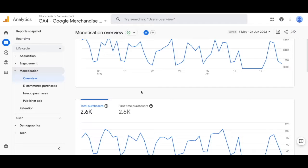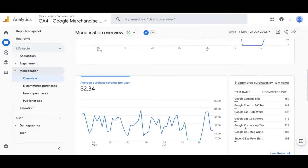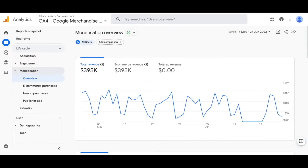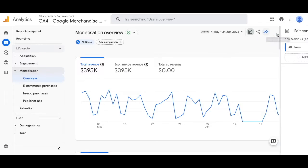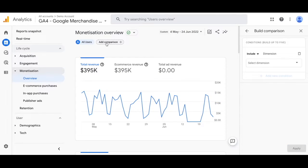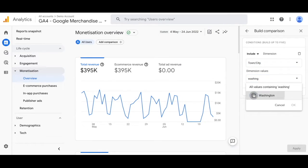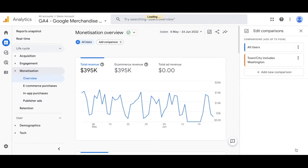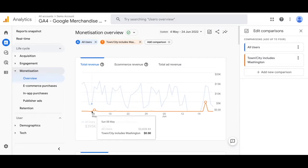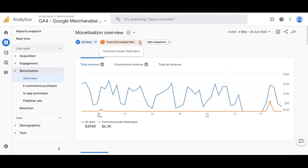In regards to subscription data, you'll be able to see total purchasers and first-time purchasers — both user-based metrics. You'll also be able to see the average purchase revenue per user and which products are performing the best. You can also add comparisons, which are just like segments in Universal Analytics. You can add them from two places: from the right-hand side and also under the add comparison button. For this instance, let's add the dimension of town and city and select Washington as the town/city. Click OK and apply and that's going to populate. Note that these comparisons will carry over to the other monetization reports that you set up.